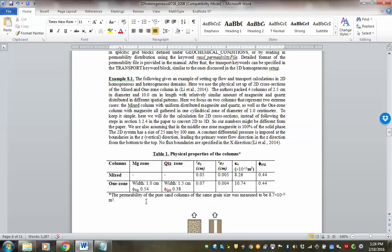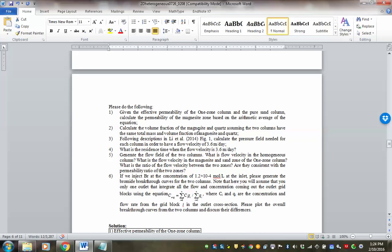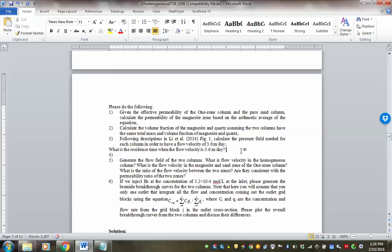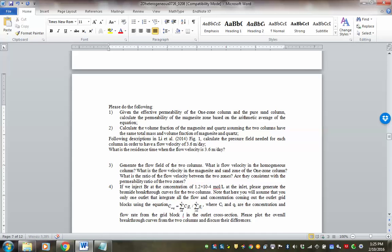The 2D system has a size of 25 millimeters by 100 millimeters. I'll add a note about the simulation: the grid block resolution is 1 millimeter by 1 millimeter.